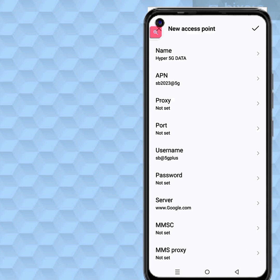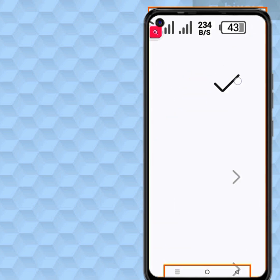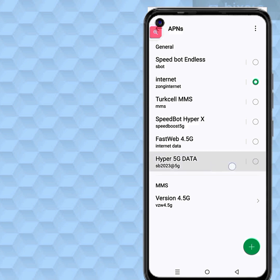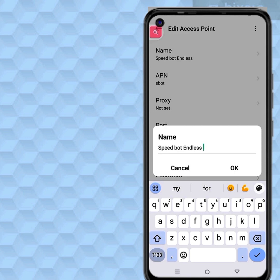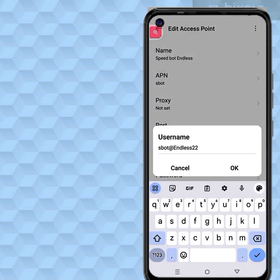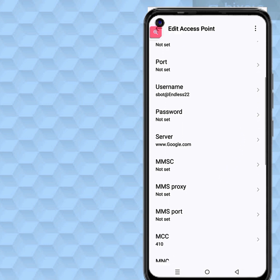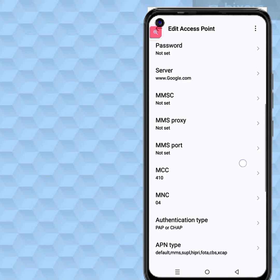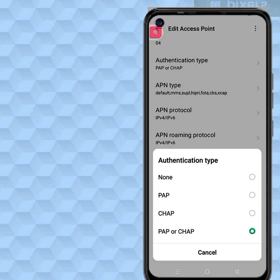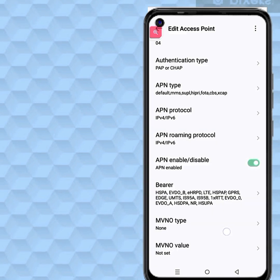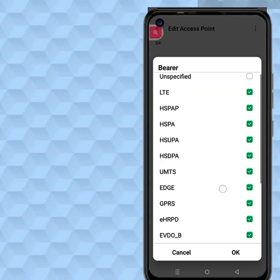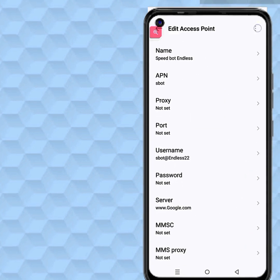Now save the APN settings and restart your phone, then check your internet speed. Save APN settings. If you like this video, please subscribe to the channel, like and share.